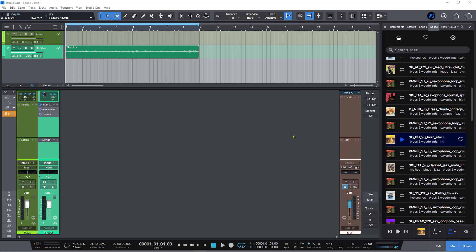I'm only going to scratch the surface here. I searched 'jazz' because I'm a jazz guy, and I've always wanted really good horn section sample sounds — those are the kinds of things I look for. I found a bit of a gem, and I've got these chords that I played on my Rhodes earlier.